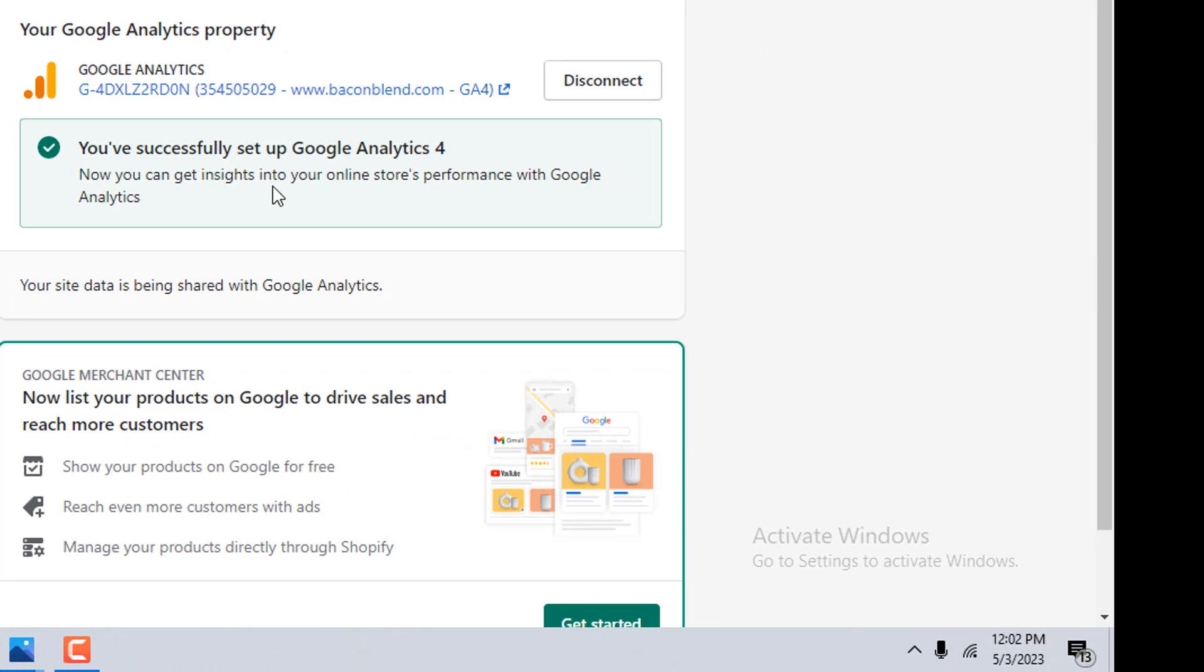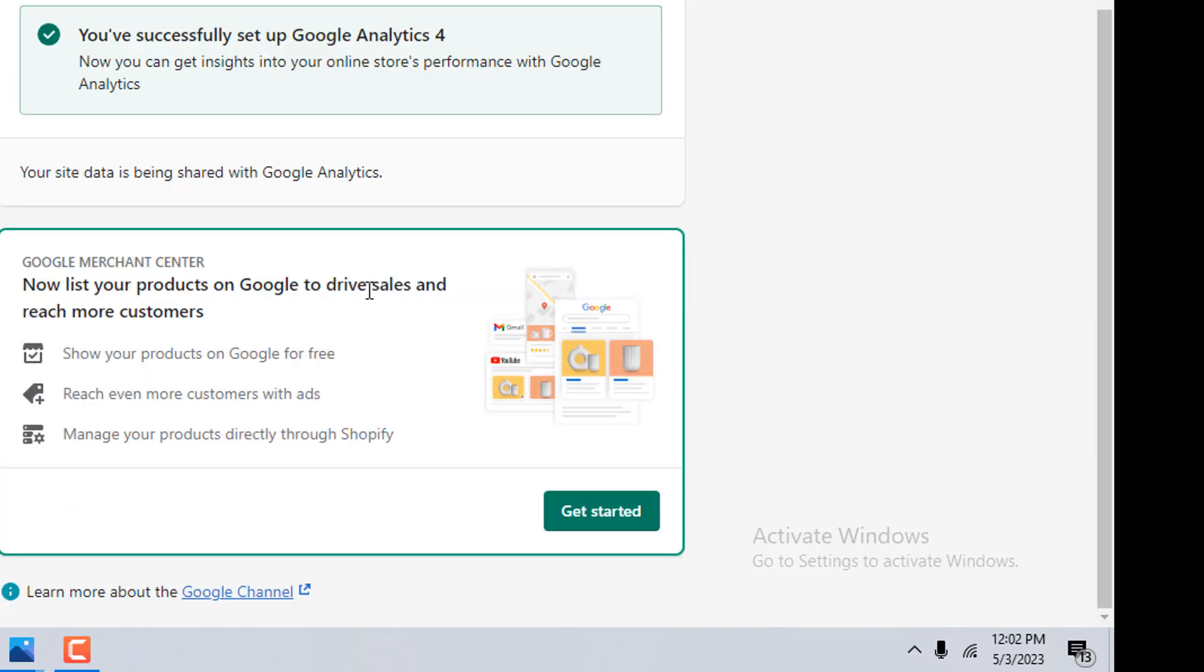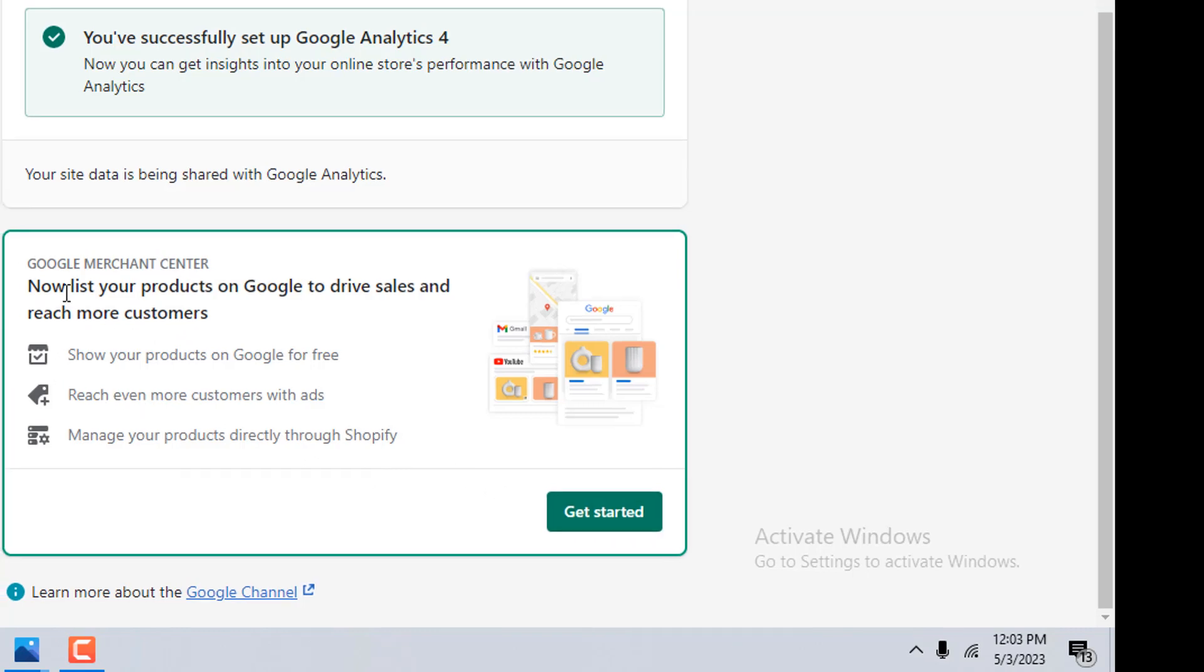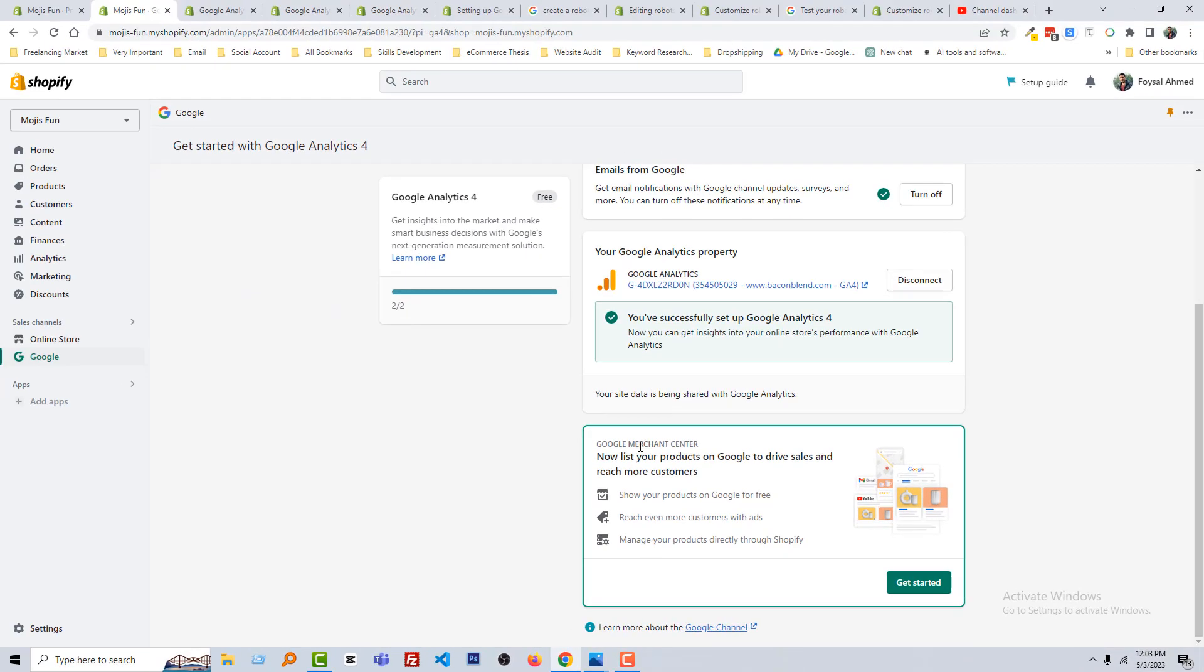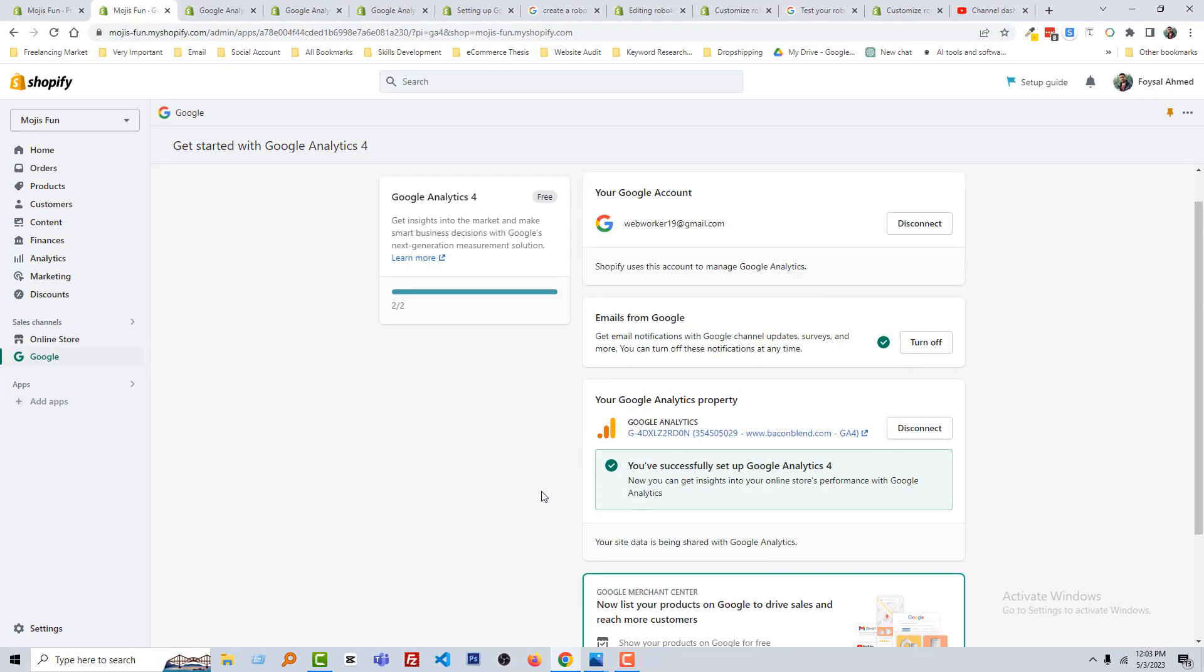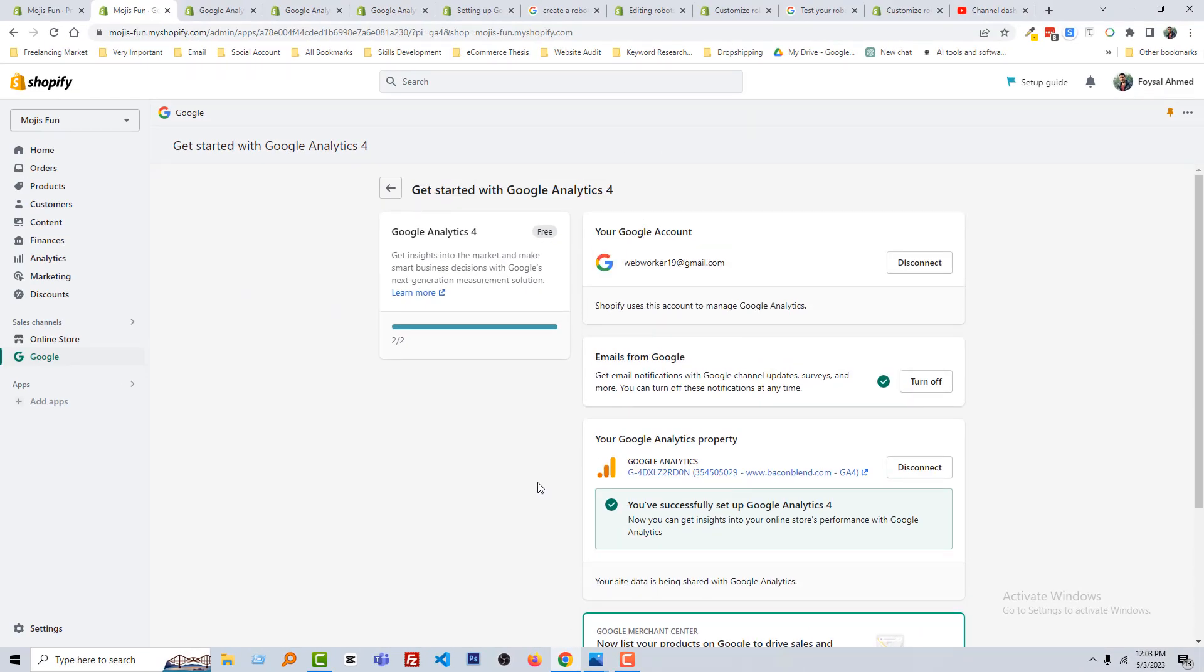Wow, you have successfully set up Google Analytics 4. Now you can get insight into your online store performance with Google Analytics. And here is the Google Merchant Center. Now list your product on Google to drive sales and reach more customers. And you have to click on Get Status.